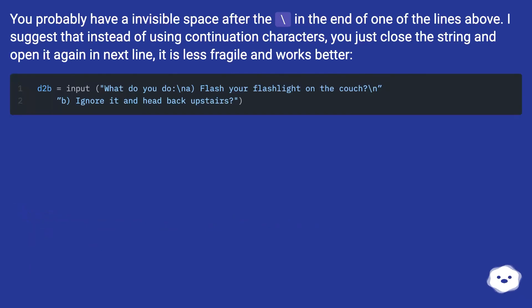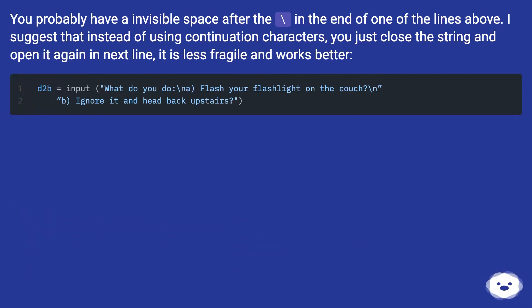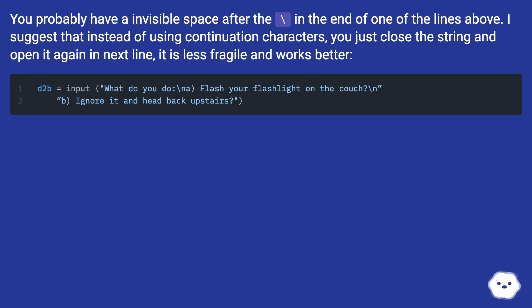You probably have invisible space after the backslash at the end of one of the lines above. I suggest that instead of using continuation characters, you just close the string and open it again on the next line. It is less fragile and works better.